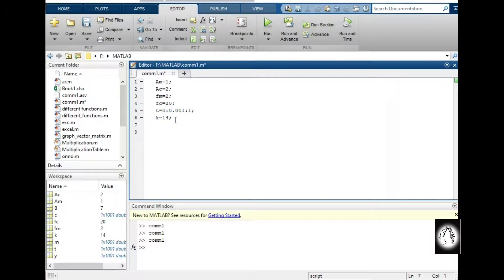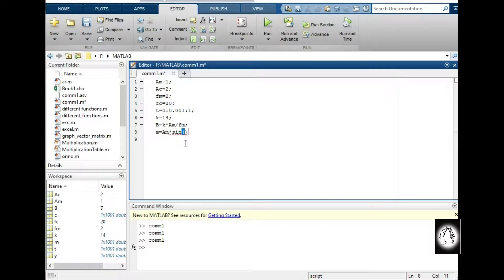I will define β: β equals k multiplied by Am divided by fm. Then I will write the message signal, carrier signal, and modulated signal equations. The message signal m equals Am · sin(2π·fm·t).